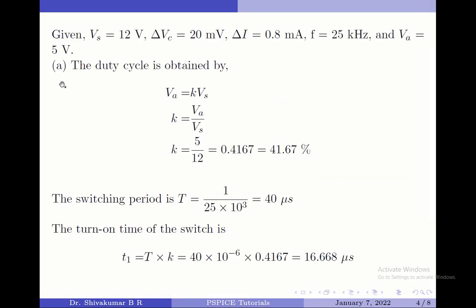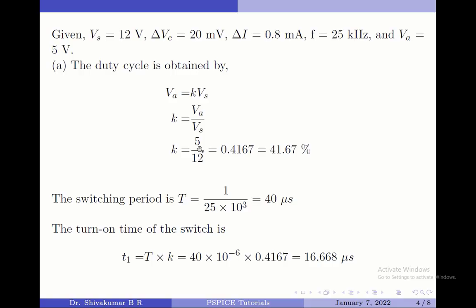We start with part A of the question, which is to find the duty cycle. We know that for a buck regulator, the average output voltage is given by duty cycle multiplied by input voltage. Since we are asked to find the duty cycle, I rearrange this formula to find K equals Va by Vs. Va is given as 5 volts, Vs is 12 volts, so the duty cycle is 41.67 percent.